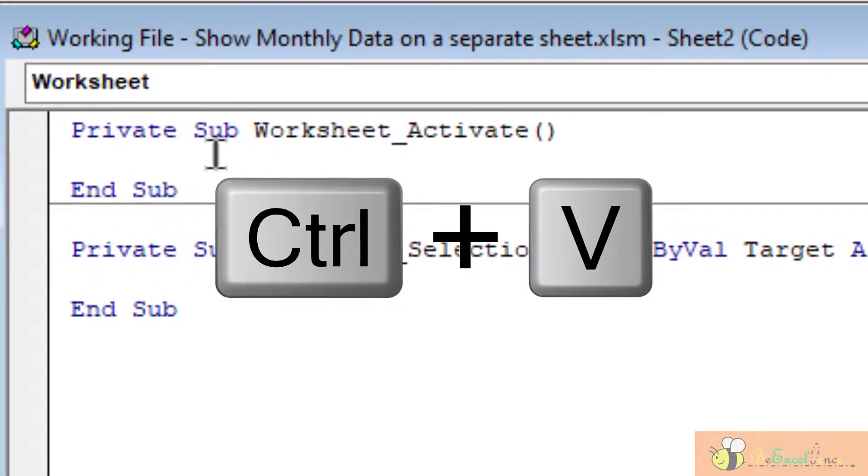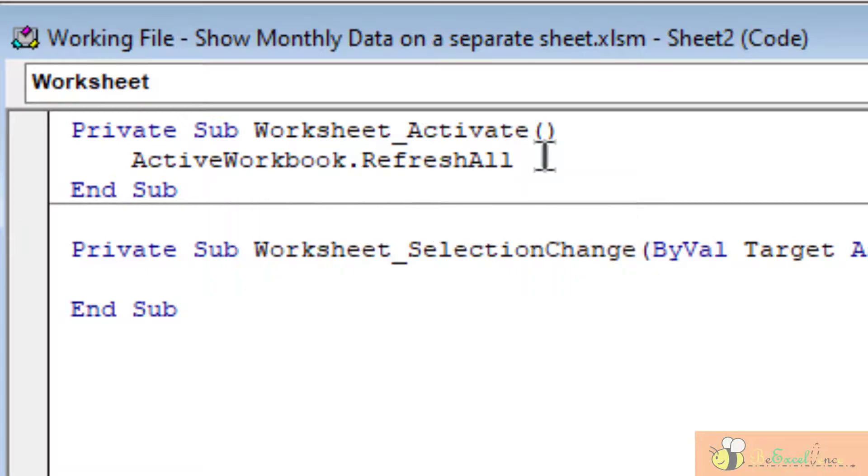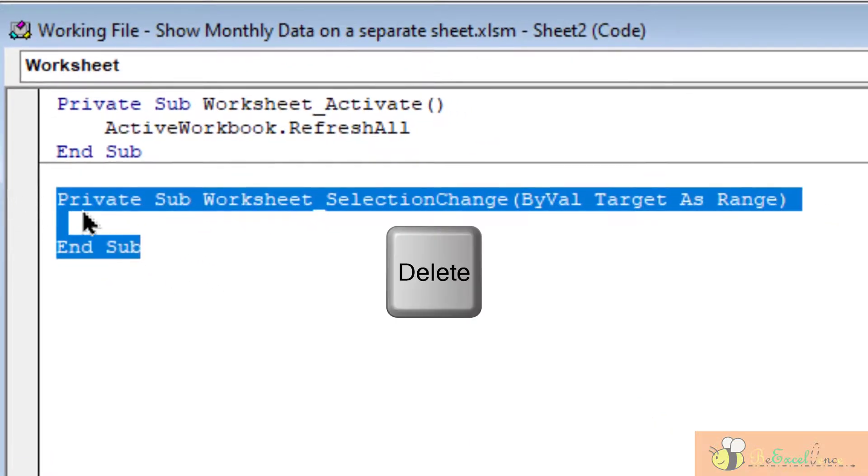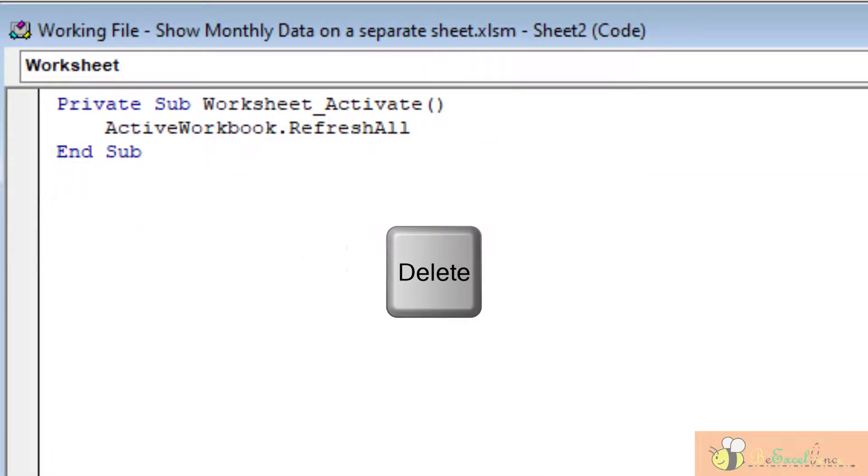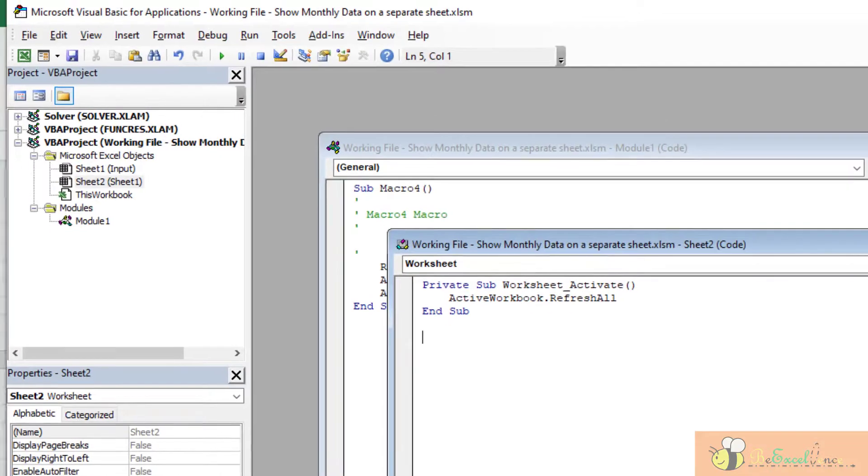So that means when this worksheet is activated, do this action - and this action is to refresh the current workbook. OK, I don't need this. So now I'm basically done.